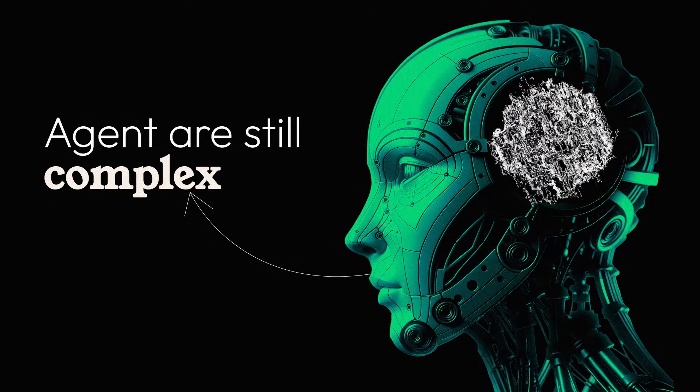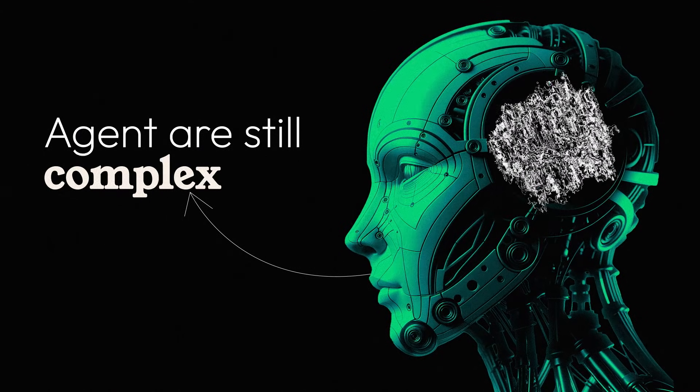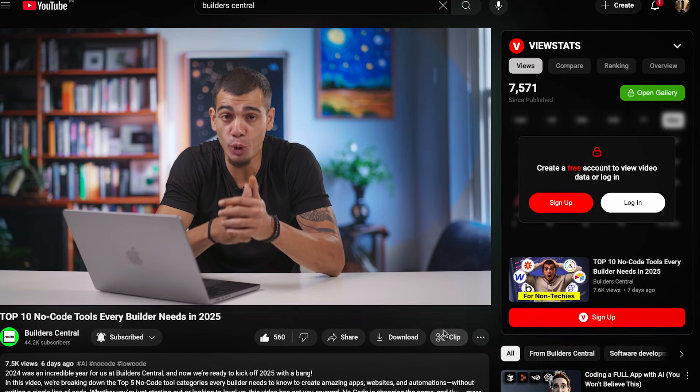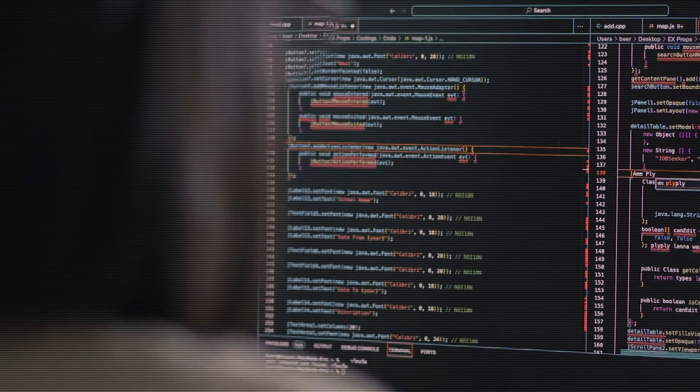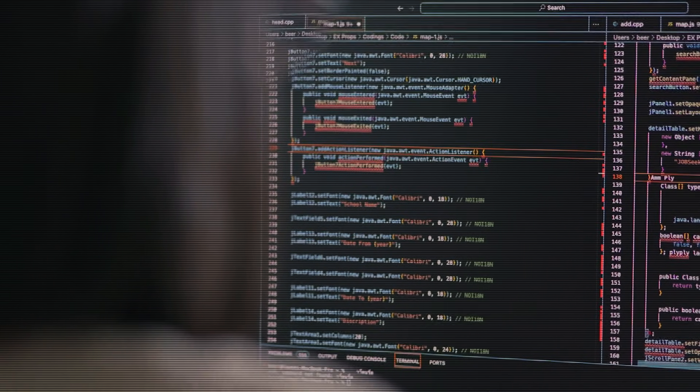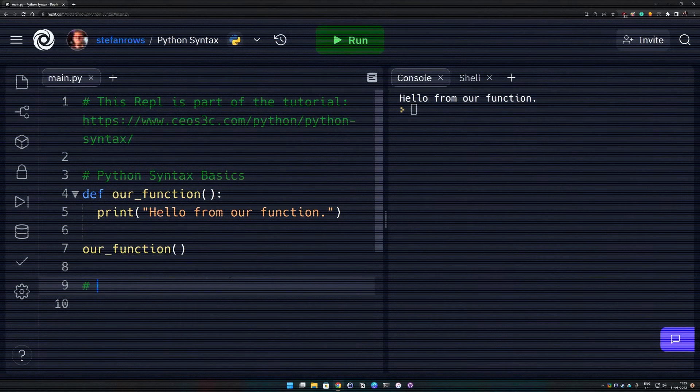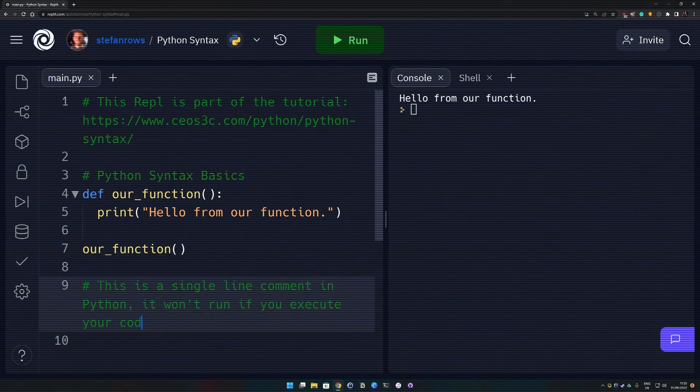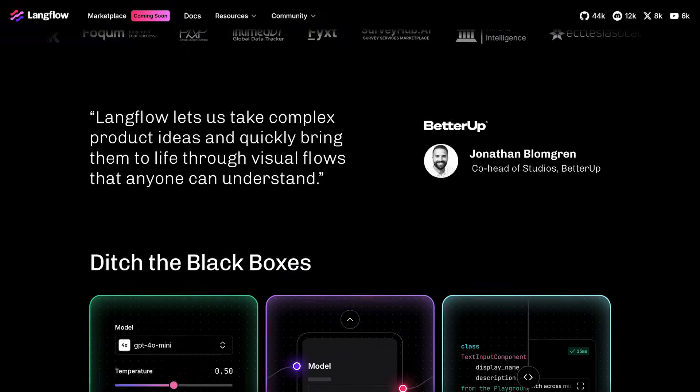Agents are still complex, and building them isn't simple. Thankfully, you're watching Builder Central, and as with everything else in tech, we have a solution for this as well — not just for people who can code, but for everyone, regardless of their familiarity with Python syntax. For agents, that solution is Langflow.